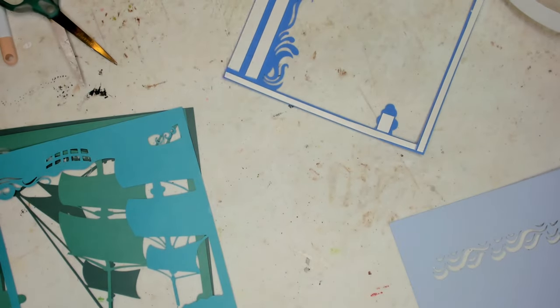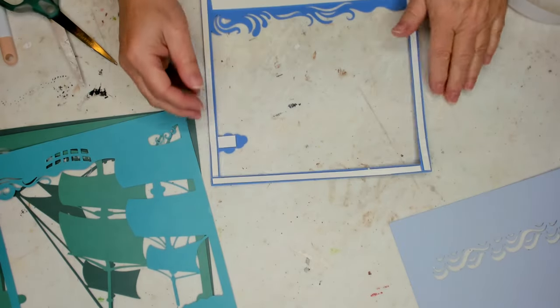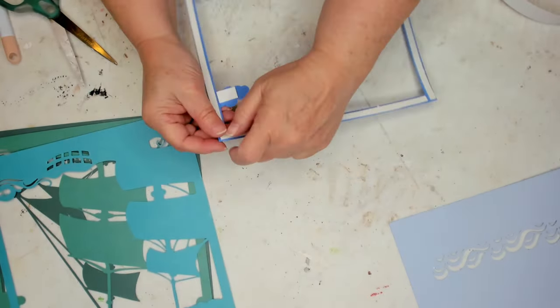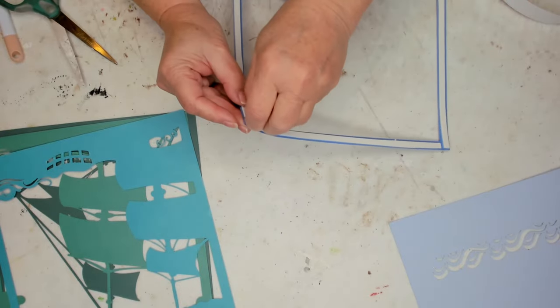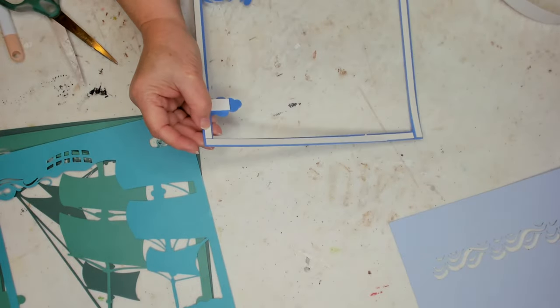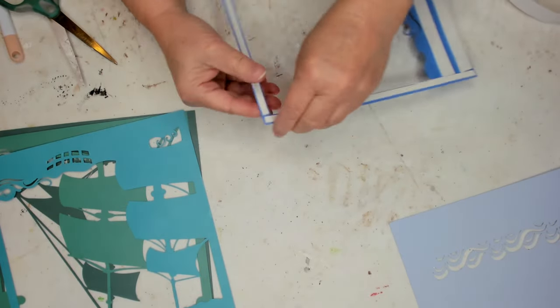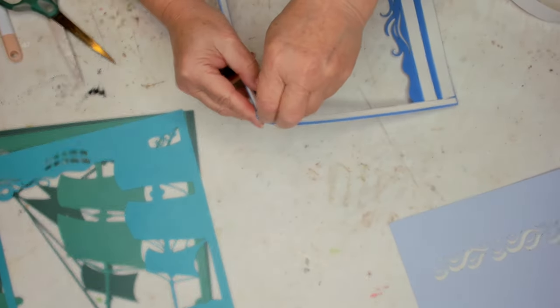So that's all I need for this layer. I'm just going to peel the backing off and add it to my first layer.